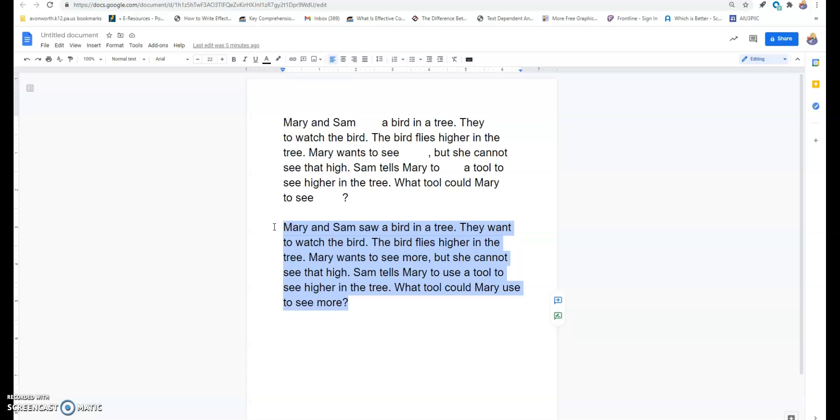Monday, I'm going to explicitly do my routine of teaching saw, more, want, and use. We're going to say it, spell it, say it, write it.